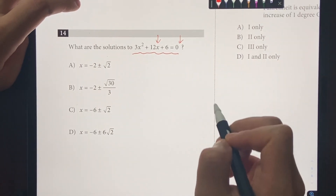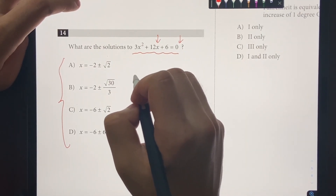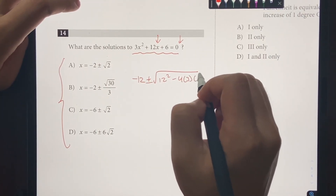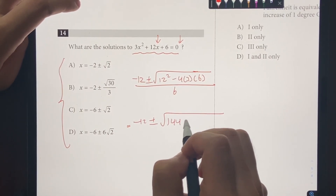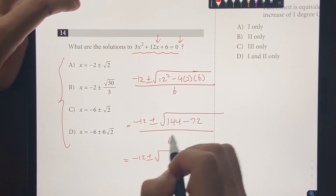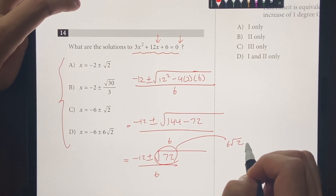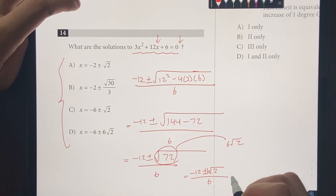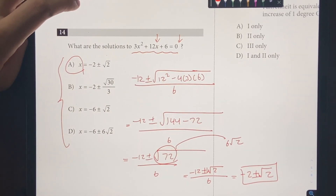Number 14: what are the solutions to the given equation? We use the quadratic formula: negative B equals negative 12, plus or minus the square root of 12 squared minus 4AC, all over 2A, which equals 6. This gives negative 12 plus or minus the square root of 144 minus 72, over 6. That simplifies to negative 12 plus or minus the square root of 72 over 6. Since the square root of 72 equals 6 root 2, we get negative 12 plus or minus 6 root 2 over 6, which simplifies to negative 2 plus or minus the square root of 2. The answer is choice A.